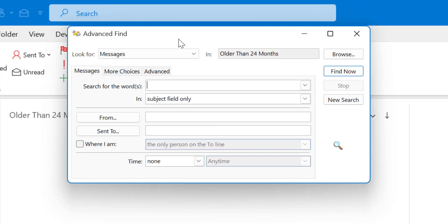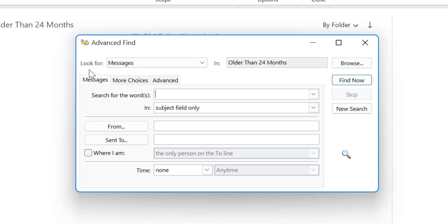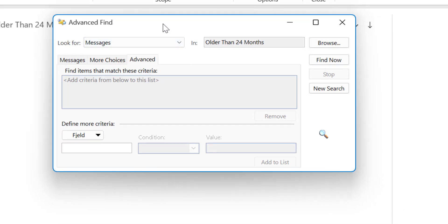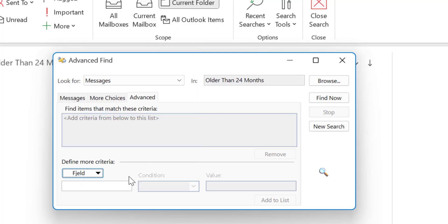So when I click on advanced find there are a few options: messages, more choices, and advanced. I click here, I have to click the field. There are multiple options but I want to find the emails which I have received 24 months back.